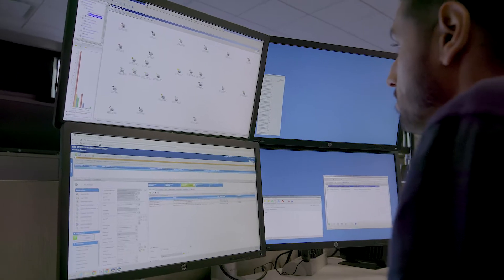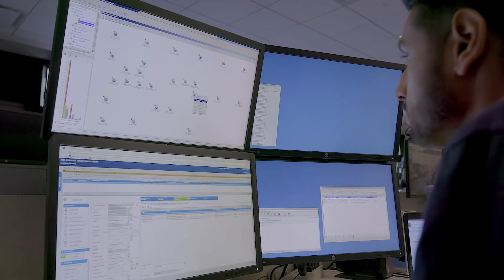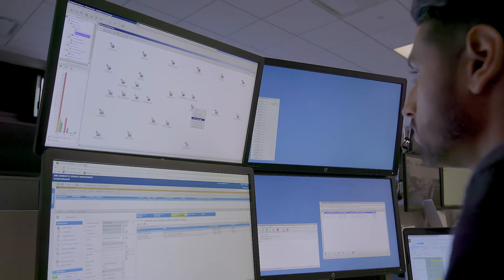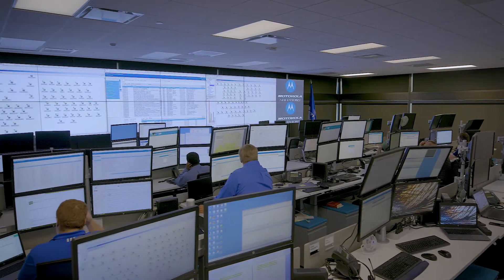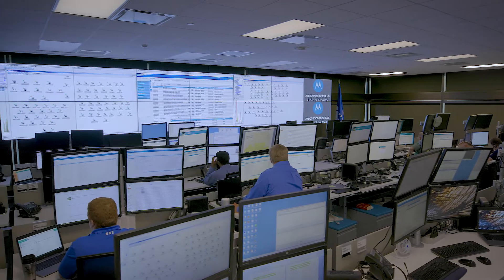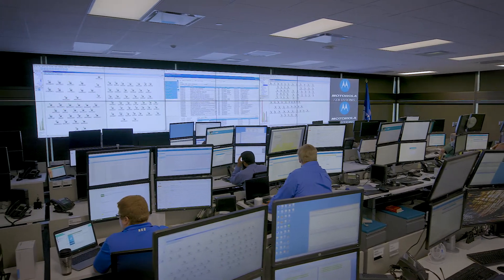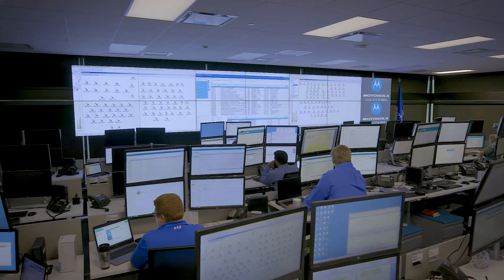With over 12 years managing some of the world's most complex communications operations, we have established best-in-class delivery processes and services you expect for mission-critical reliability.